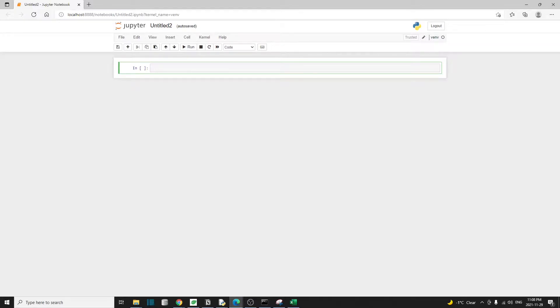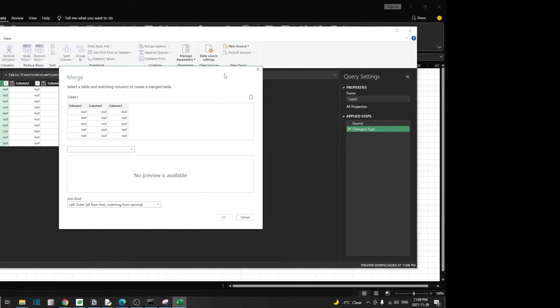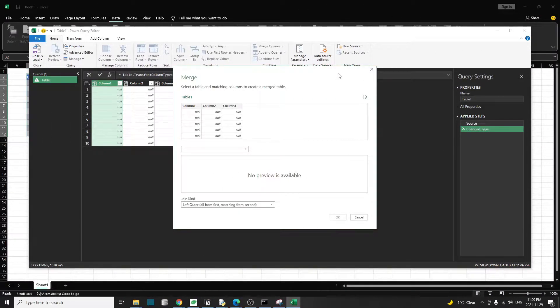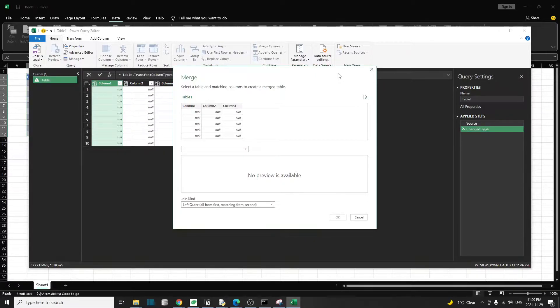The merge operation refers to combining multiple files based on a common unique key or column. For those familiar with Excel Power Query, this merge operation is identical to the merge query operation inside Excel Power Query.